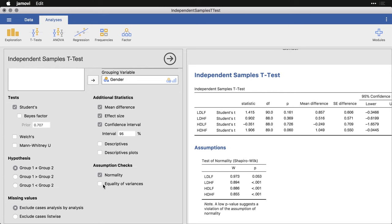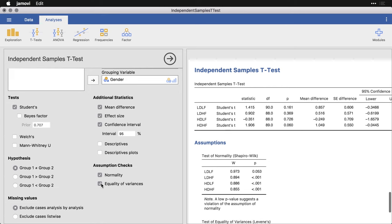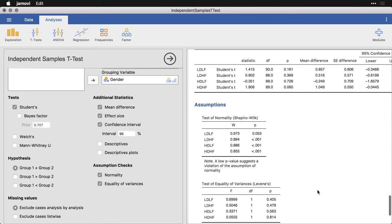I'm also going to check for equality of variances. That's something that's also important for the t-test. It says that the two groups need to be spread out approximately the same amount. And this is going to use Levene's test for the equality of variance. And you can see on this one, none of these are significant. In fact, they're all really 0.4 is the lowest. And so there's no significant difference in the variability of the two distributions, which is what we want.